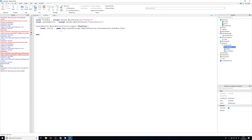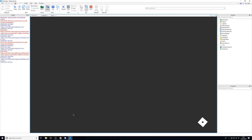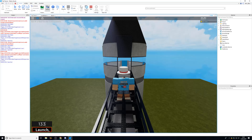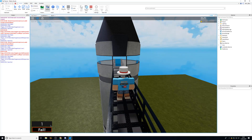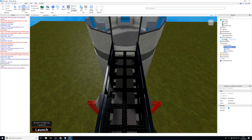Now we can use an if statement: `if result == true then LaunchButton.Text = "Success"` else `LaunchButton.Text = "Fail"`. Testing in-game: entering the wrong code shows 'Fail', and entering '1337noob' shows 'Success'. The server fires back a value to the local script to indicate whether it was a success.